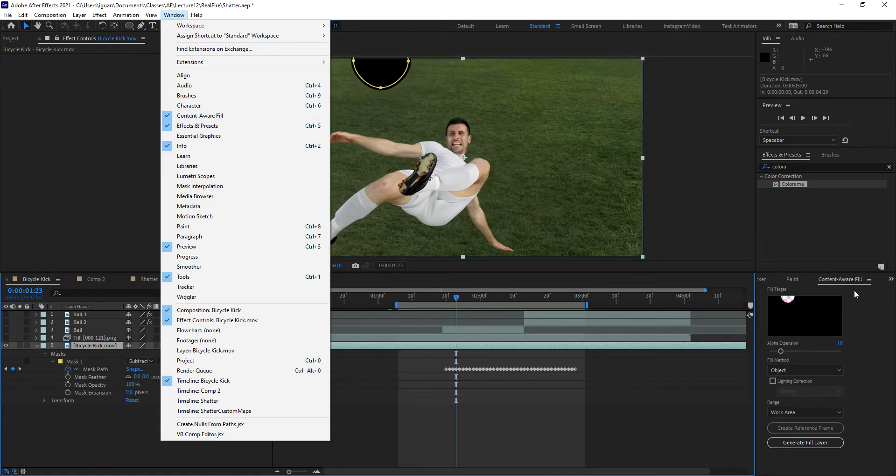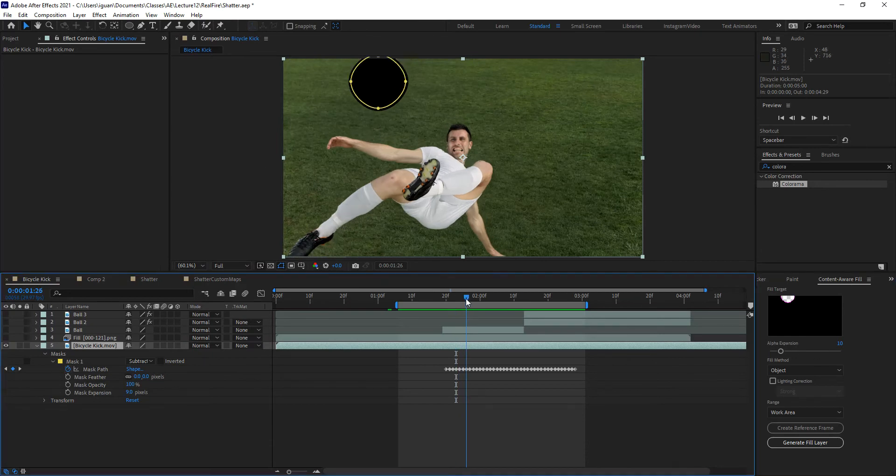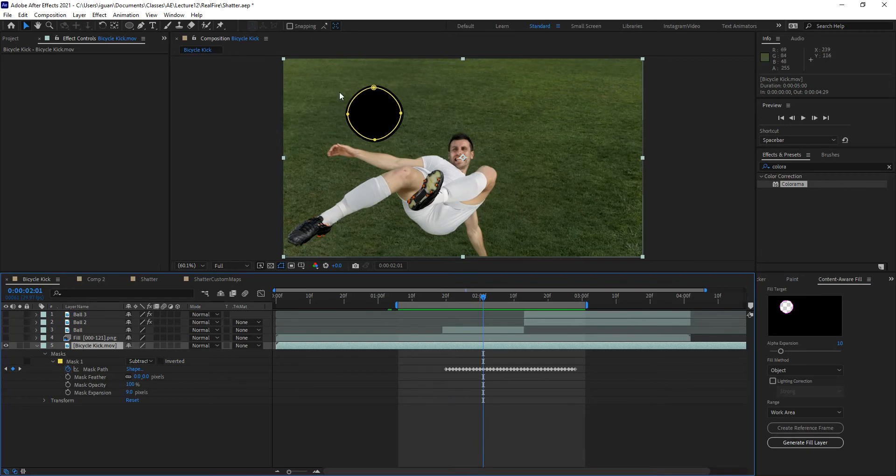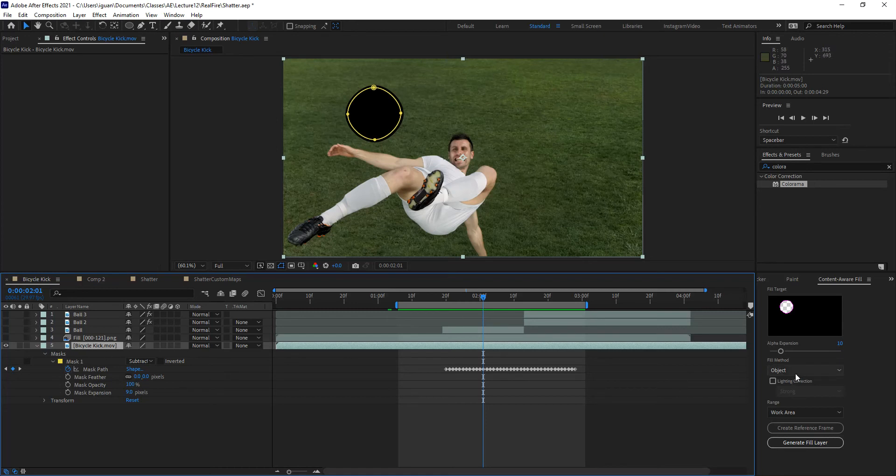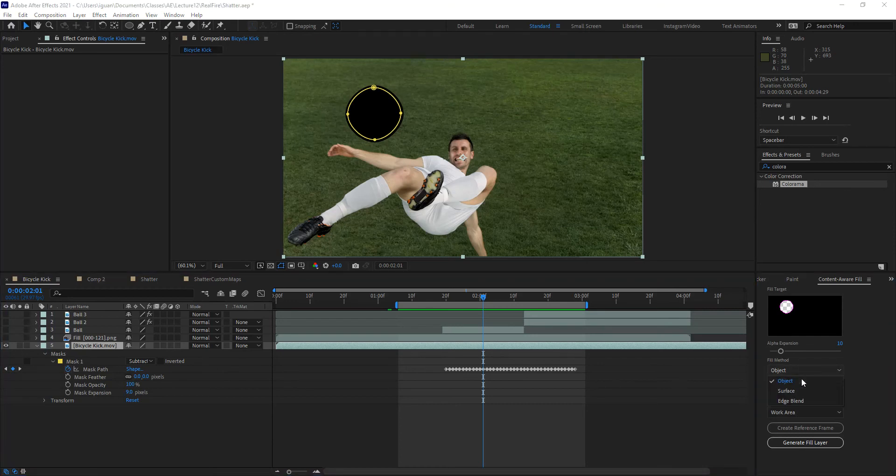So let me go ahead and select the layer that has that mask. And then what I want to do is go to Window Content-Aware Fill right here. And that opens up this window for you, which allows you to, just like in Photoshop, select an area and remove an object, or a surface, or blend something on the edges based on the mask that you have created. If I click on that drop-down menu here under Content-Aware, I can switch my option to select what type of tracking or Content-Aware filling you need to do.